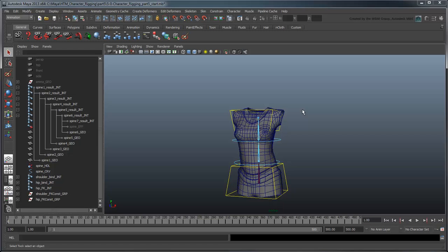So far we've got our torso moving in just about every way we want. That means it's time to start thinking about how to incorporate it into the body rig as a whole. In the next movie, we'll look at how to do that, as well as how to clean up some of the loose ends we may have missed.